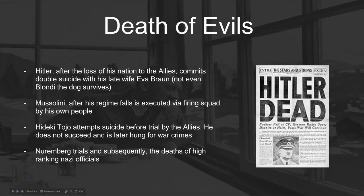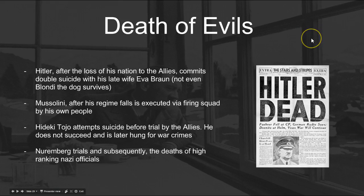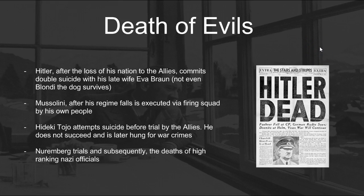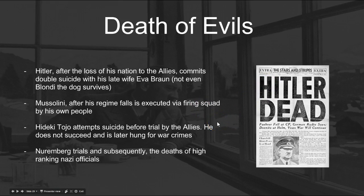After the loss of his nation, Hitler committed suicide with his wife Eva Braun — and even Blondie the dog didn't survive. Hitler had his German Shepherd euthanized quickly upon learning the Allies would overrun Berlin; he didn't trust they wouldn't harm the animal, and he didn't want to face the humiliation and death that Mussolini had found. Mussolini, after his regime fell, was executed by firing squad by his own people publicly and then paraded around. Hideki Tojo attempted suicide before trial by the Allies, failed, and was later hanged for war crimes. The Nuremberg trials followed, resulting in the deaths of high-ranking Nazi officials.